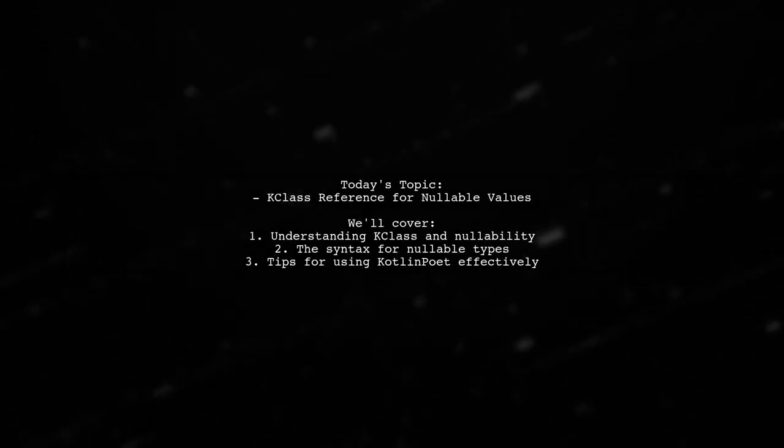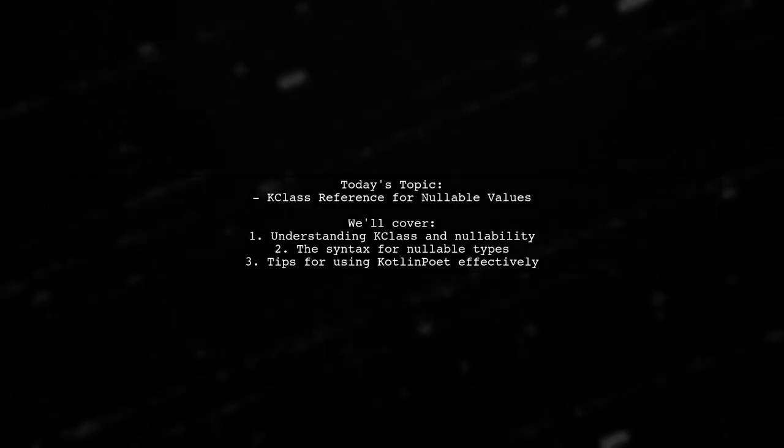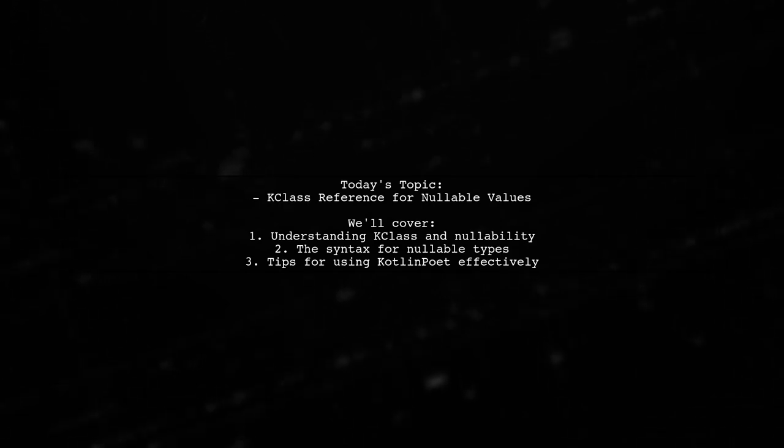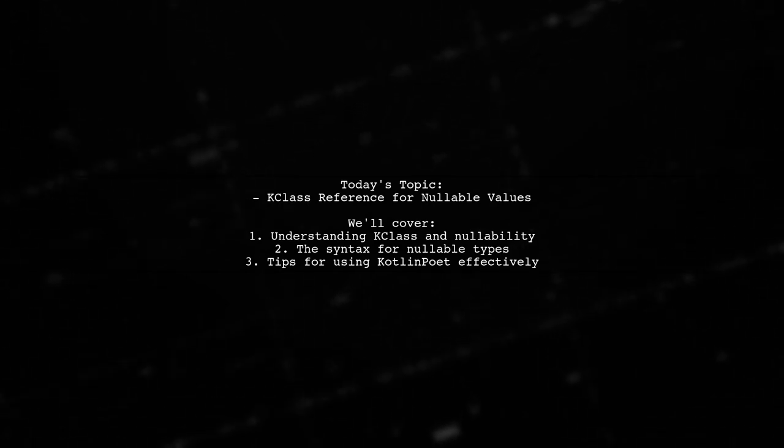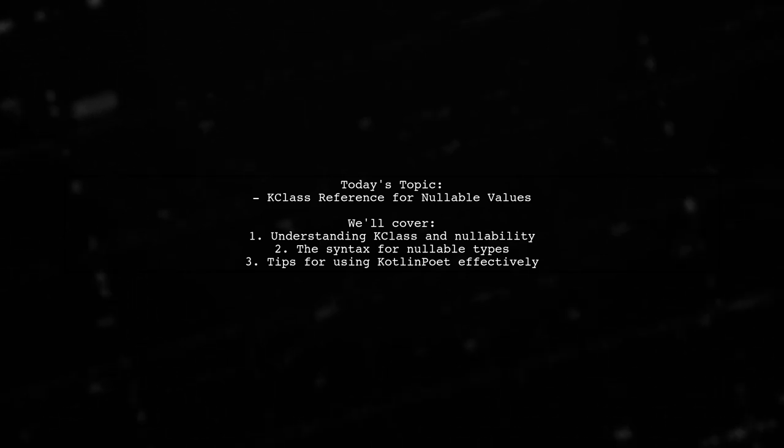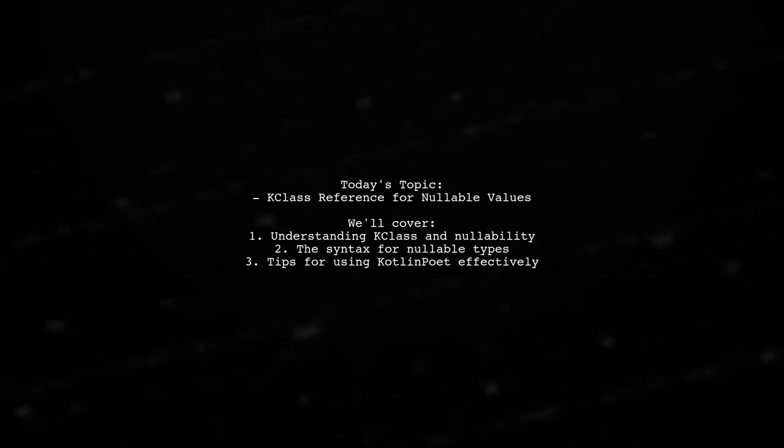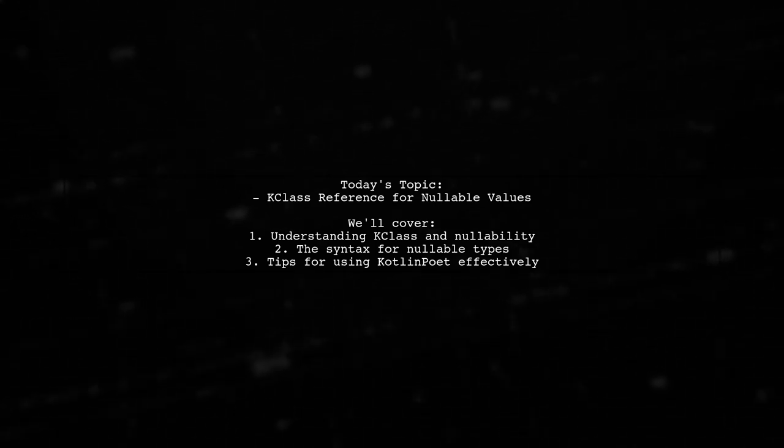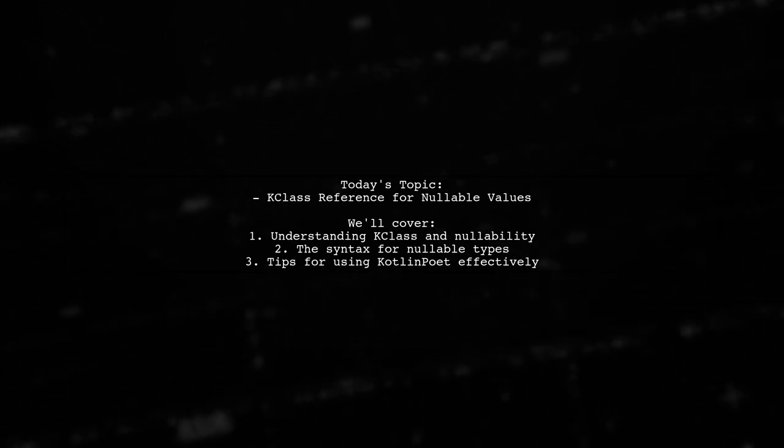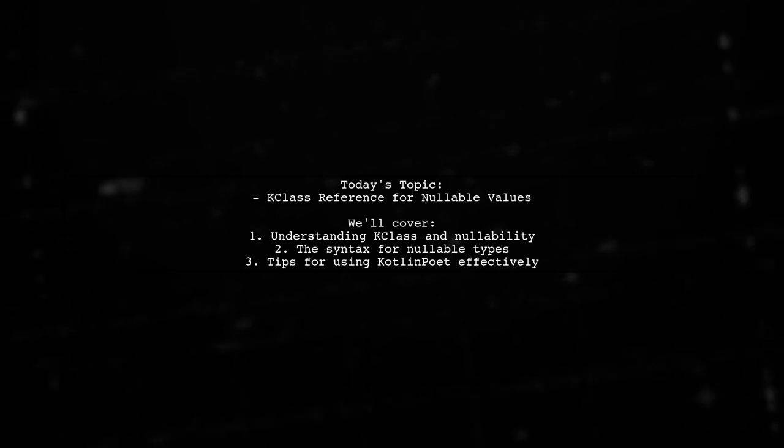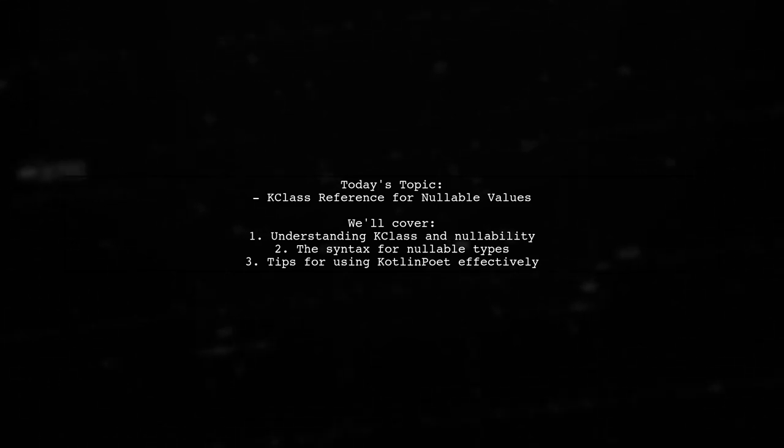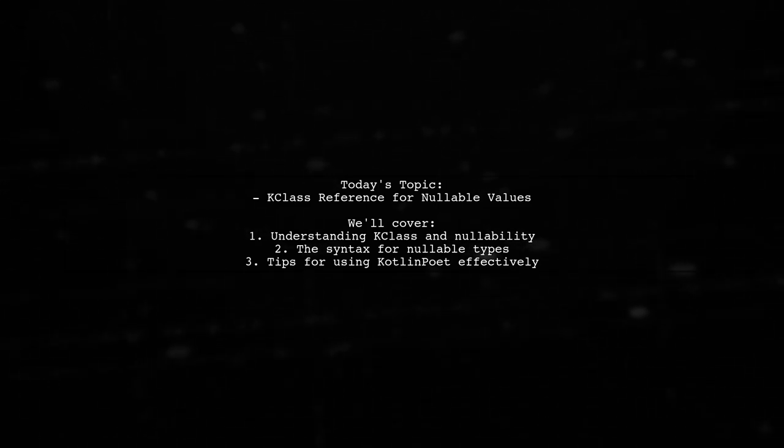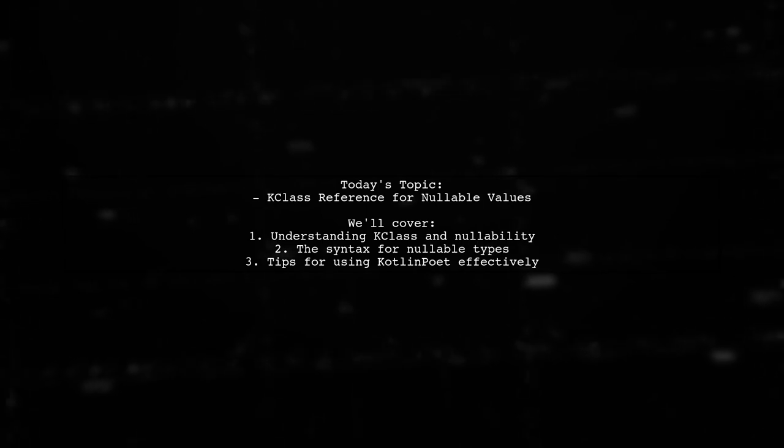Welcome to our Kotlin coding corner. Today, we're tackling a question that many developers encounter when working with nullable types. Our viewer is curious about how to declare a K class for nullable values in Kotlin. Specifically, they want to know if there's a syntax to represent a nullable string, like string, when using Kotlin Poet to generate classes.